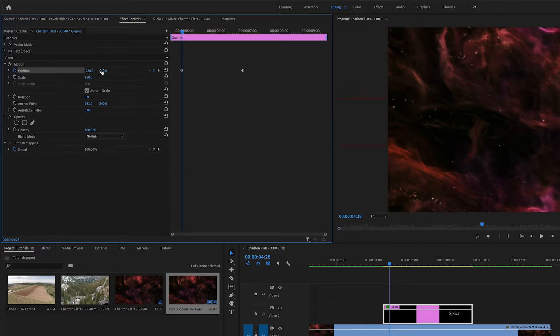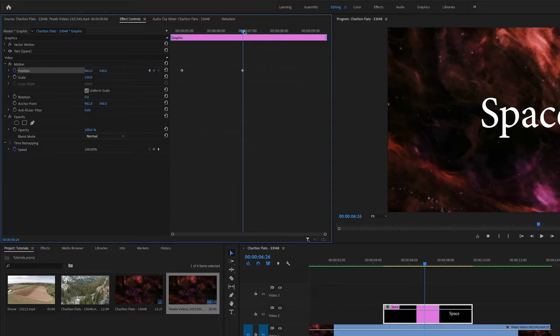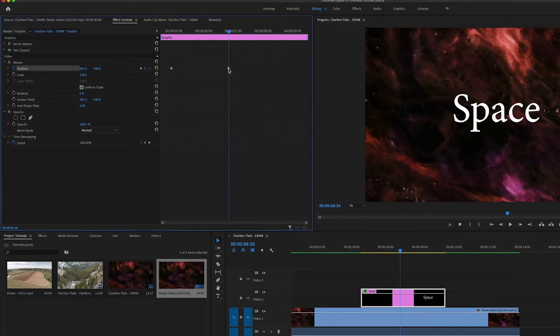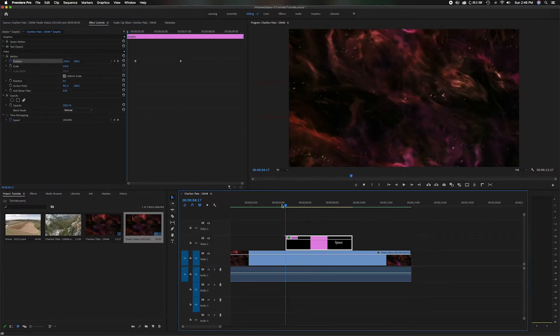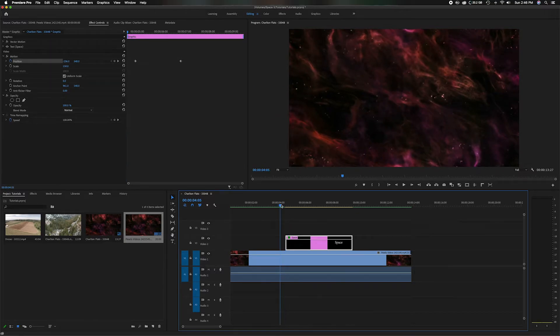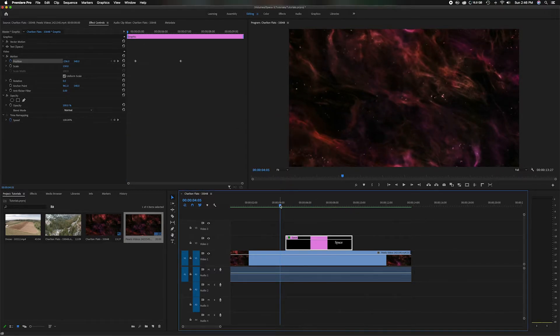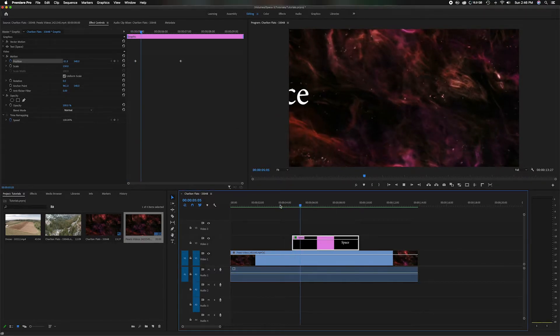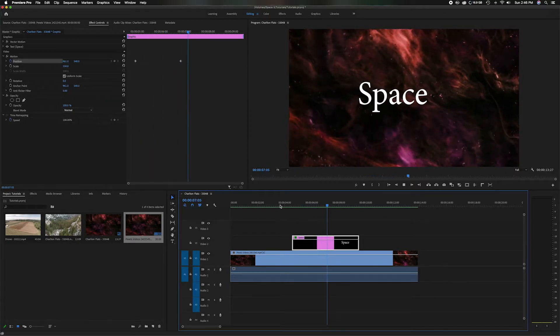But as it plays, you'll see it'll move over here, where we establish we want it to end right there. So now let me play this back. Let me just render it out real quick. So now if I play it back, it moves into place.